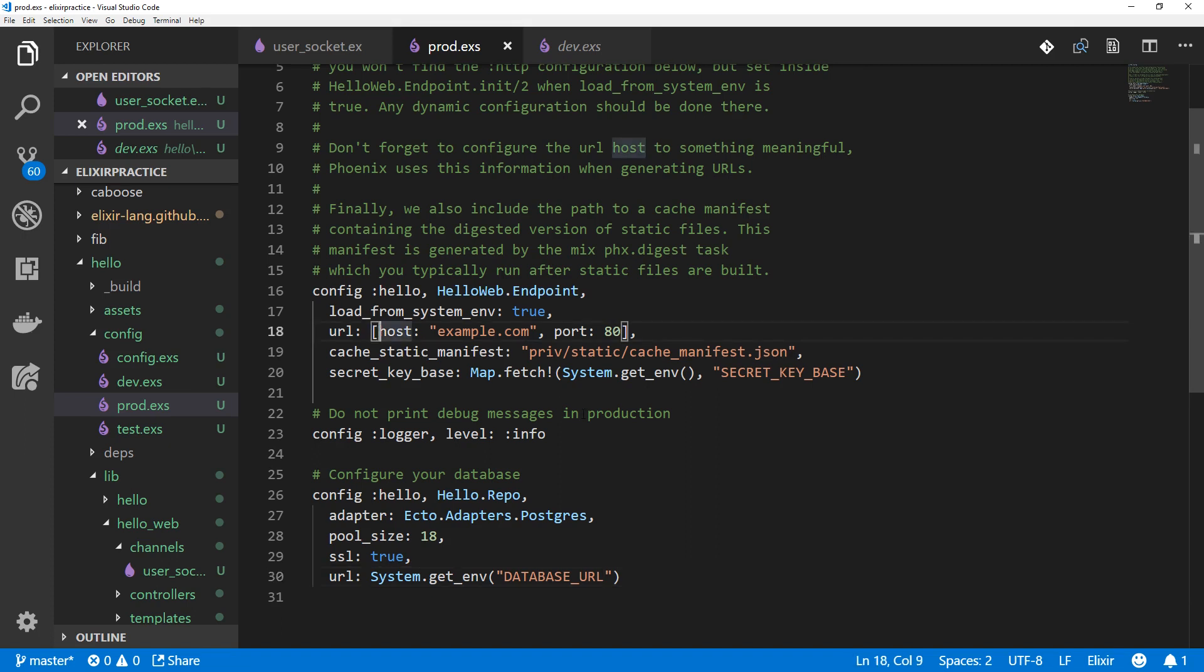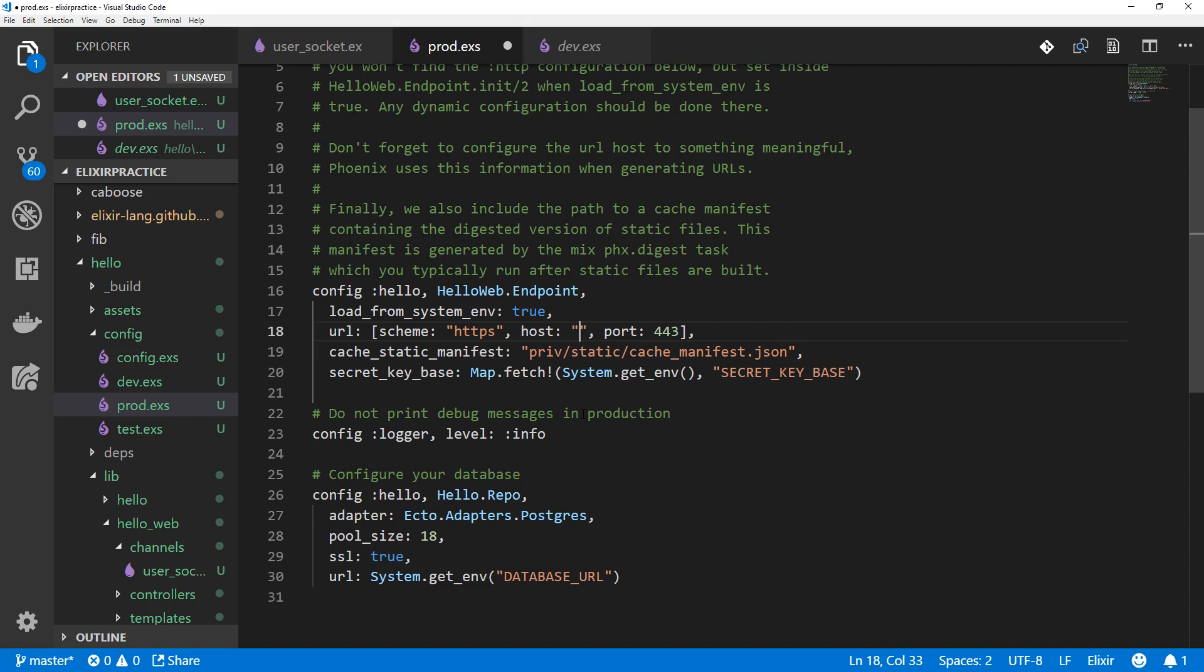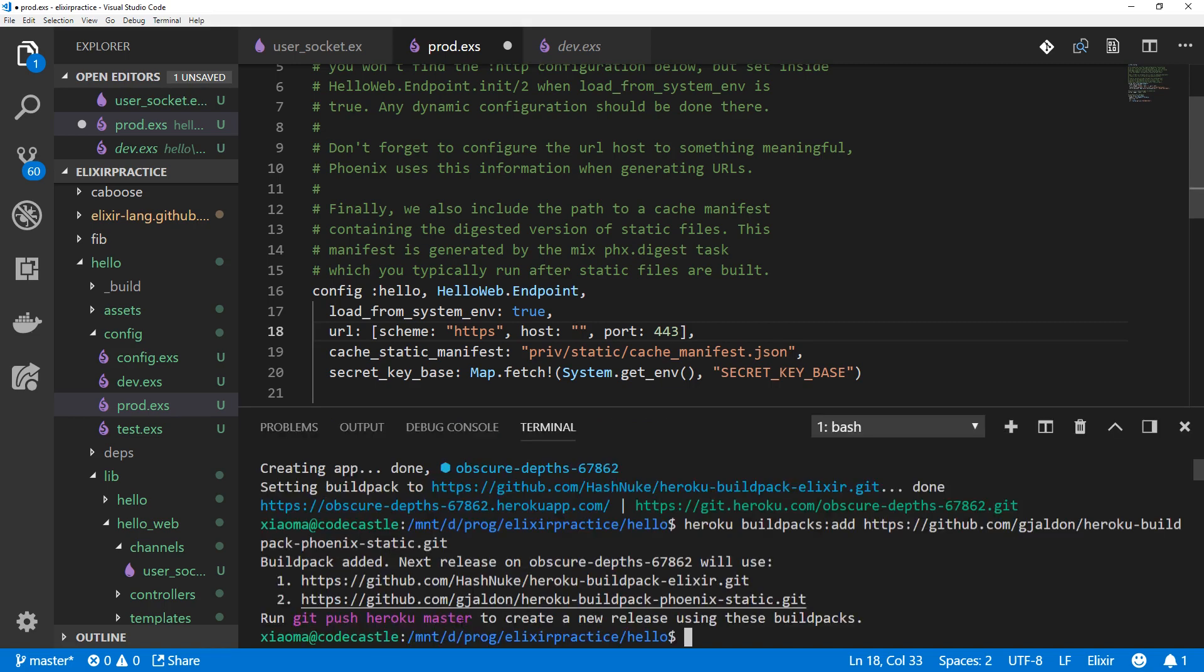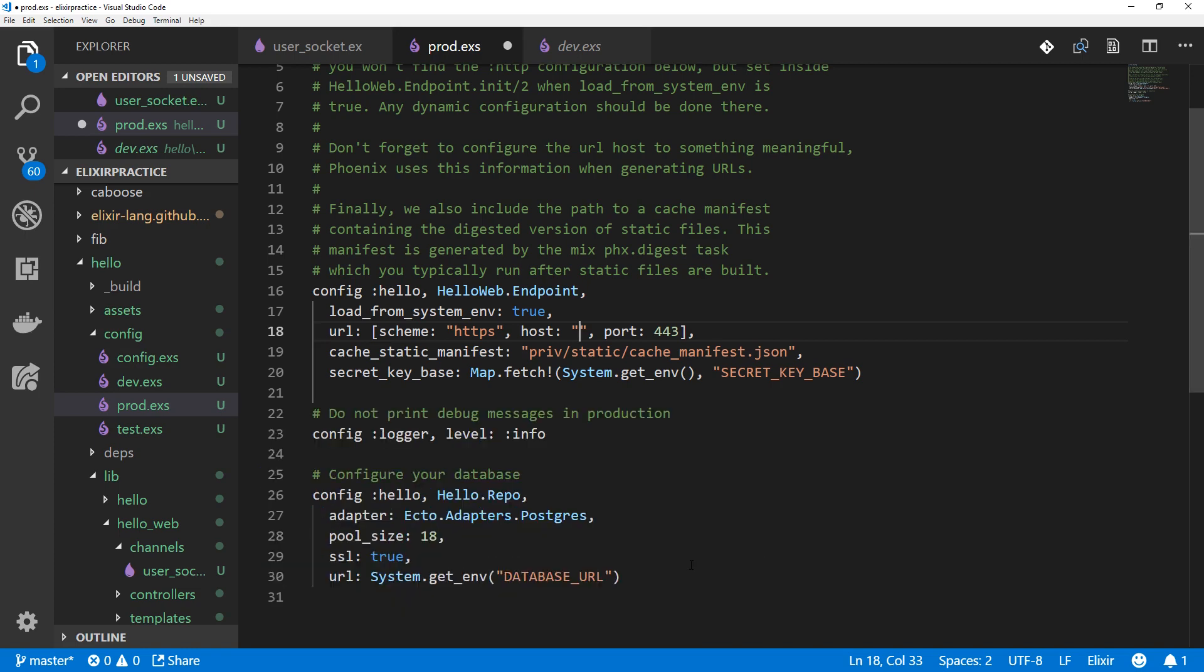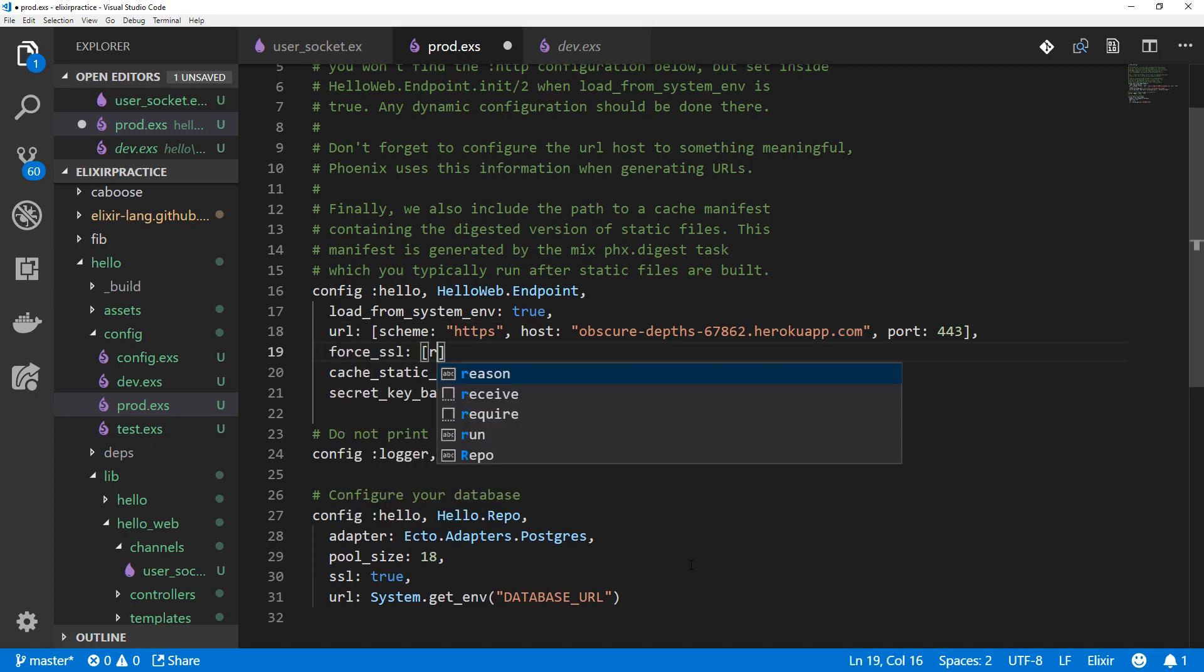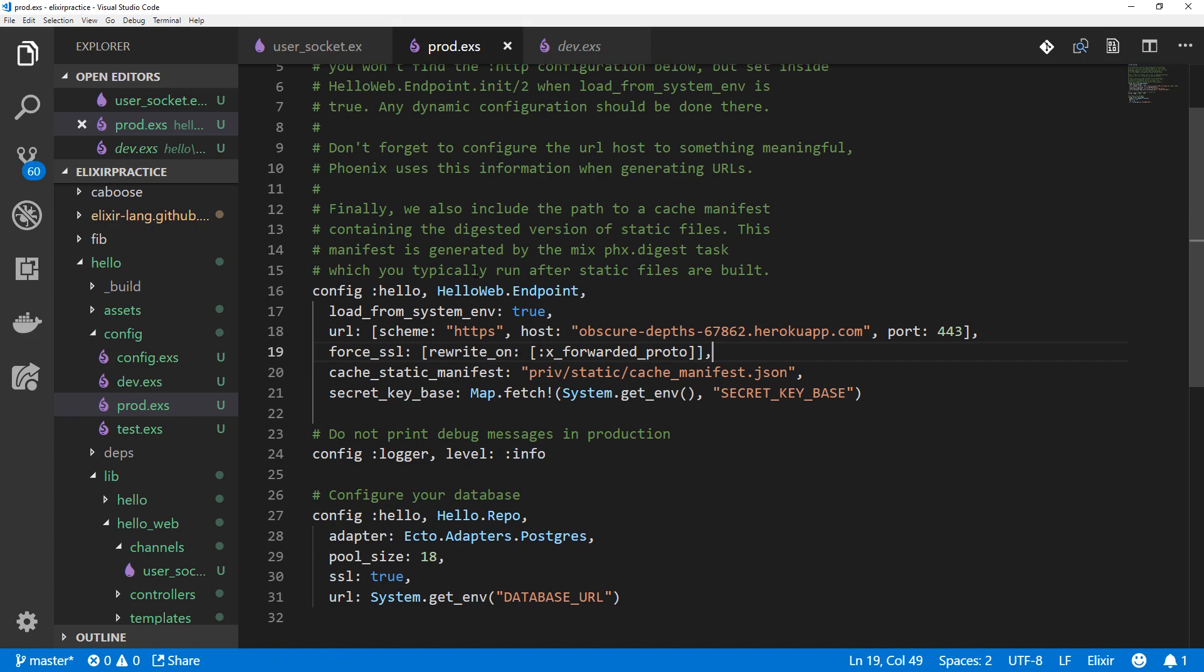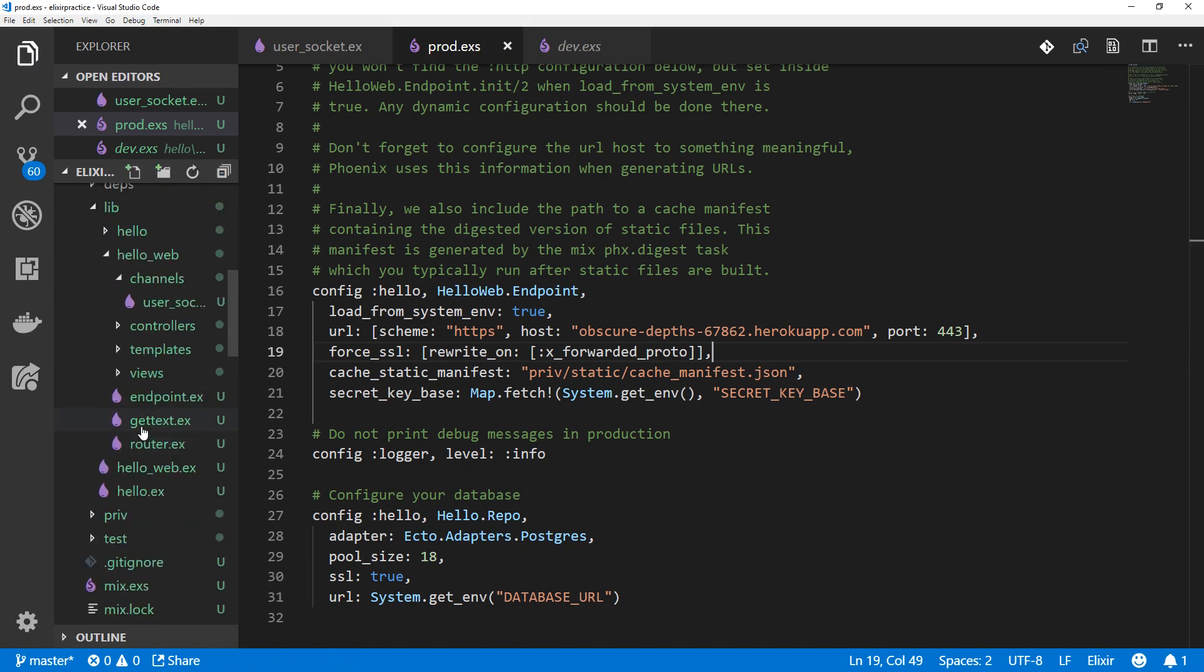And a couple other things we have to do for SSL to work. We're going to change this scheme in the URL up here to HTTPS. And we'll change the port to 443. Actually, the host is not going to be example.com. It's going to be whatever Heroku generated for us. This should work. We could also force SSL by adding one more line. We'll do that here. Force SSL rewrite on and exported proto. That SSL should work. And if we go to HTTP, we'll automatically be forwarded to HTTPS.